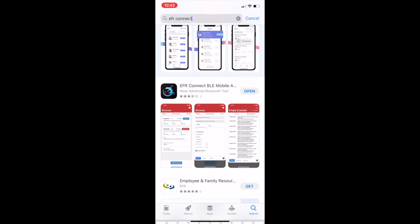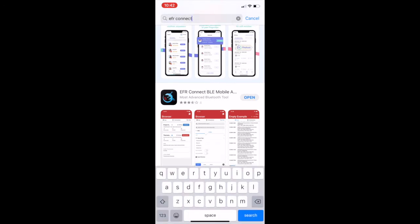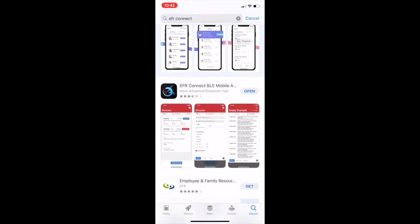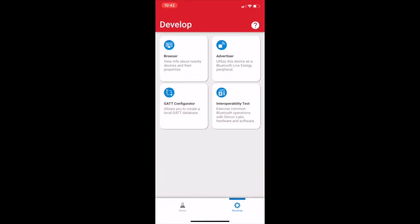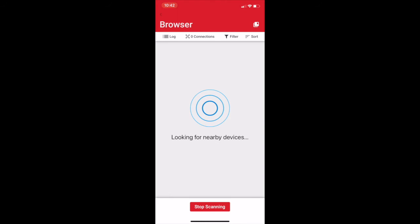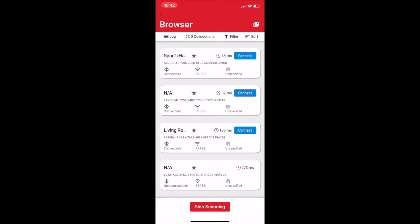Once that's downloaded, we can open up that app and we're going to want to click Browser. Once you click Browser, it's going to pop up a bunch of Bluetooth devices that are in your range. After those all pop up, tip up the transmitter and it should pop up at the bottom of the list.